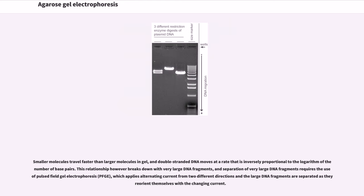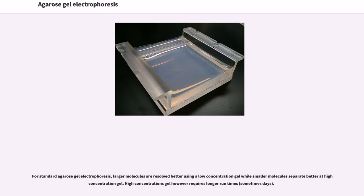Smaller molecules travel faster than larger molecules in gel, and double-stranded DNA moves at a rate that is inversely proportional to the logarithm of the number of base pairs. This relationship however breaks down with very large DNA fragments, and separation of very large DNA fragments requires pulsed-field gel electrophoresis (PFGE), which applies alternating current from two different directions and the large DNA fragments are separated as they reorient themselves with the changing current. For standard agarose gel electrophoresis, larger molecules are resolved better using a low-concentration gel while smaller molecules separate better at high-concentration gel. High-concentration gels however require longer run times, sometimes days.